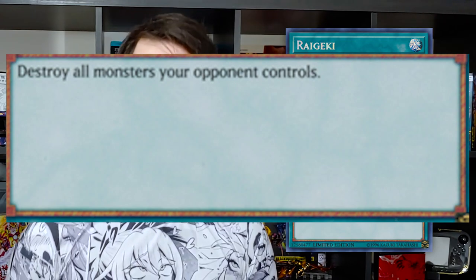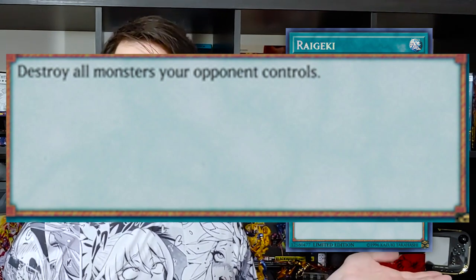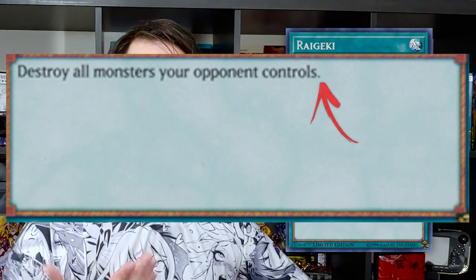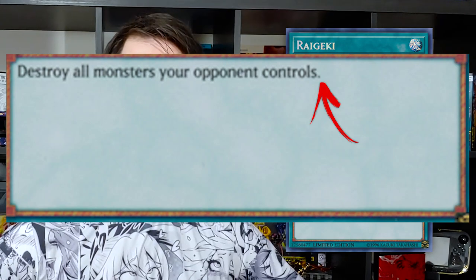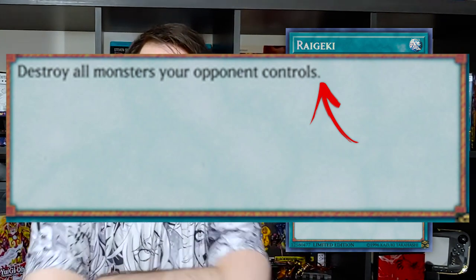Let's go through some examples. First up, Raigeki. Raigeki says: destroy all monsters your opponent controls. It is a normal spell card, spell speed 1, and you will notice there is no colon, no semicolon — just a sentence and a period. That means the card has no activation condition and no cost. You simply put it on the board, look at your opponent, and say 'response?' Nothing? Okay. You play it, it activates with a free activation, and then it resolves and destroys the field.